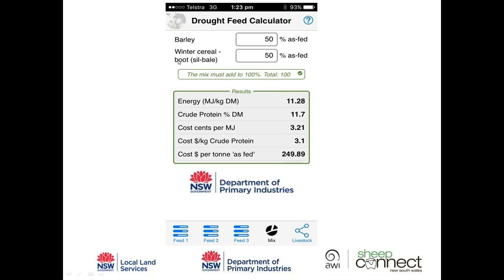We'll go with the 50/50 mix — that's as fed, so it's how you would weigh it on farm. Feeding a diet that is 50/50 by weight gives an average energy of 11 megajoules, 11.7% protein, a cost per megajoule of 3.21 cents, a cost per kilogram of protein of $3, and a cost per tonne as fed of $249.